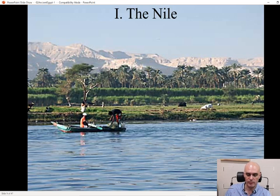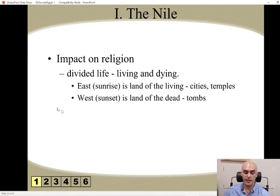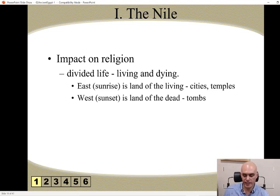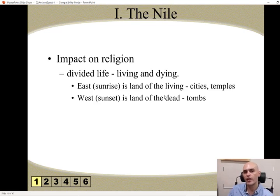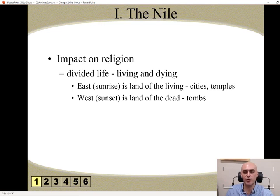Here we can see some people on their boats and some farmers just on the side of the river. And how did the Nile impact religion? It divided life — it gave them a look of living and dying. The east side, where the sun rose, is the land of the living; it's where they had their cities and their temples. And the west side is where they believed was the land of the dead, where all of their tombs were. This is where the Egyptian people would bury their dead. It started off with mastabas — I think that's how it's pronounced — where they would bury a person underground in a small cavern, and then it moved towards the gigantic pyramids where all of the pharaohs and the important people were buried.